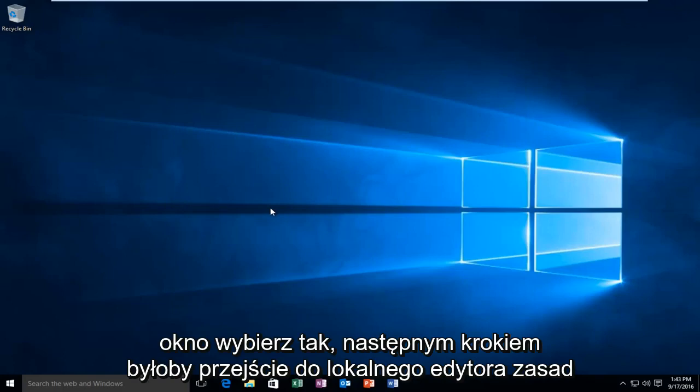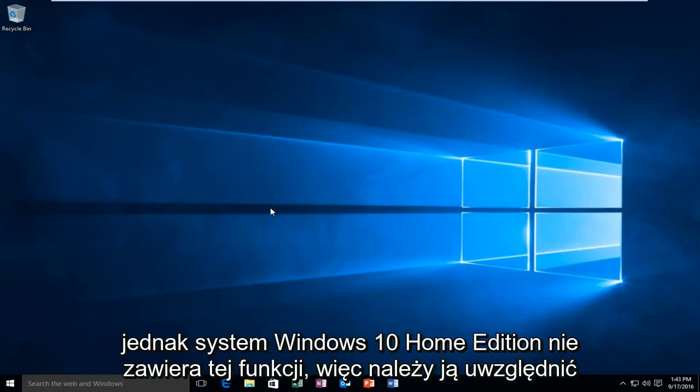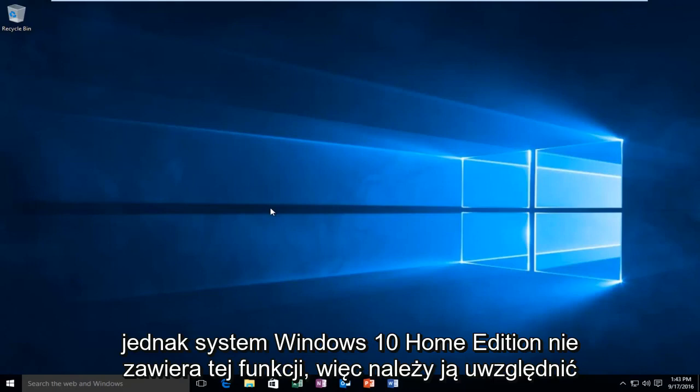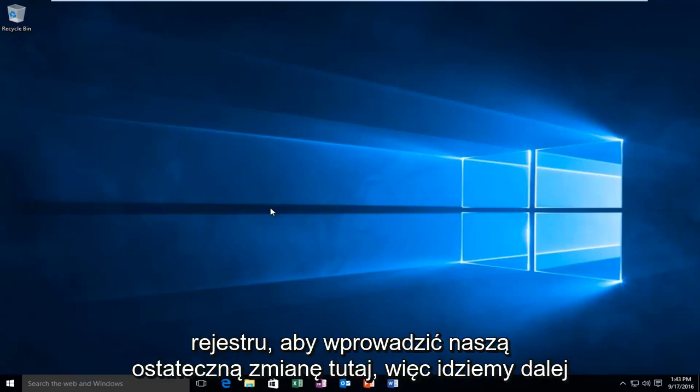The next step would be to go into the local policy editor. However, Windows 10 Home Edition does not include this feature. So to be inclusive to all users, we're going to go through the registry to make our final change.